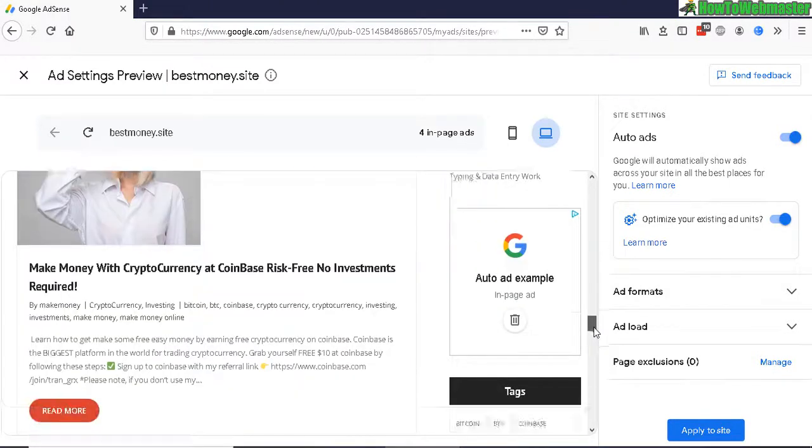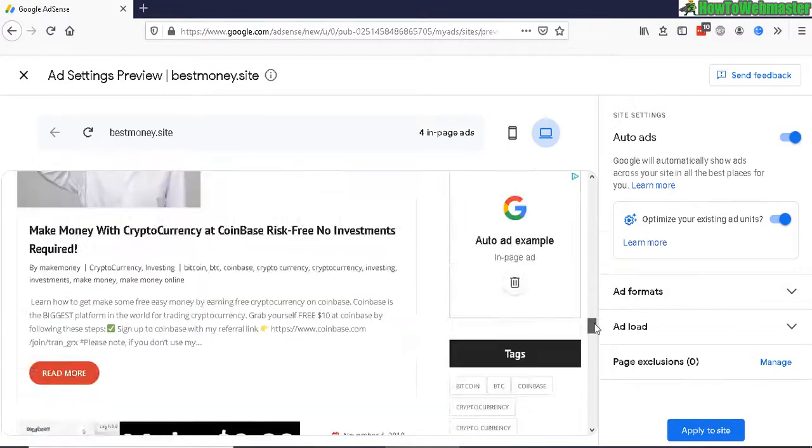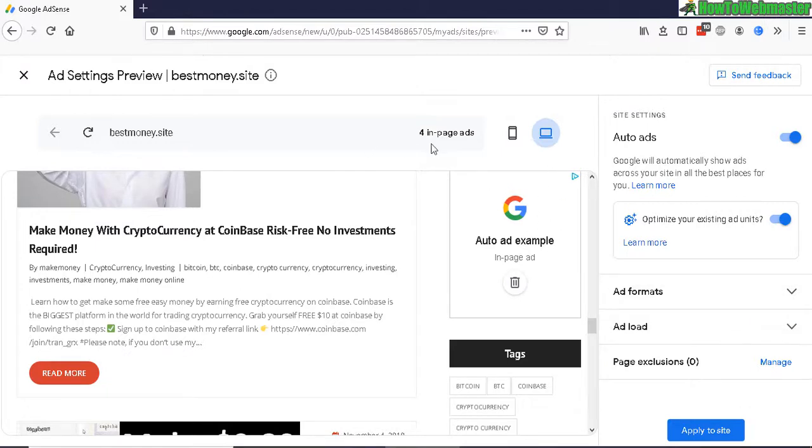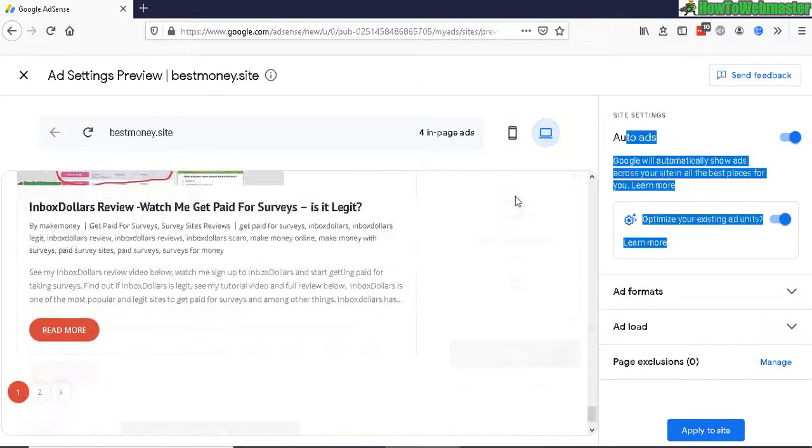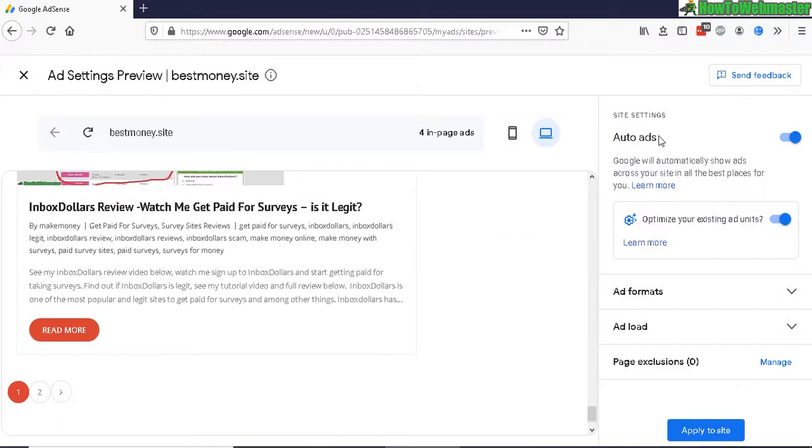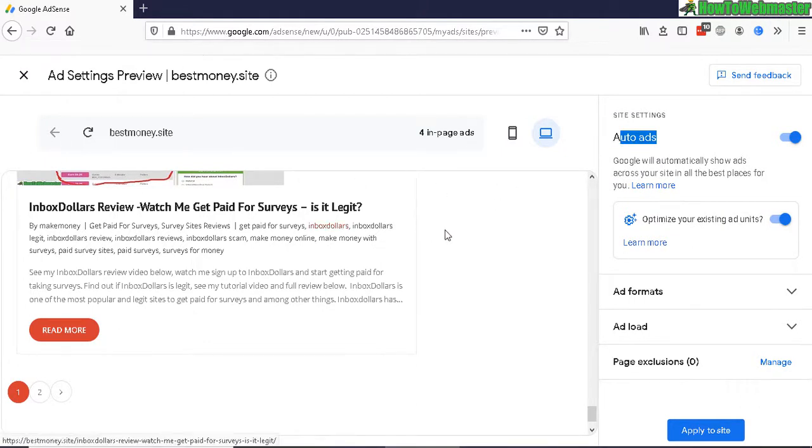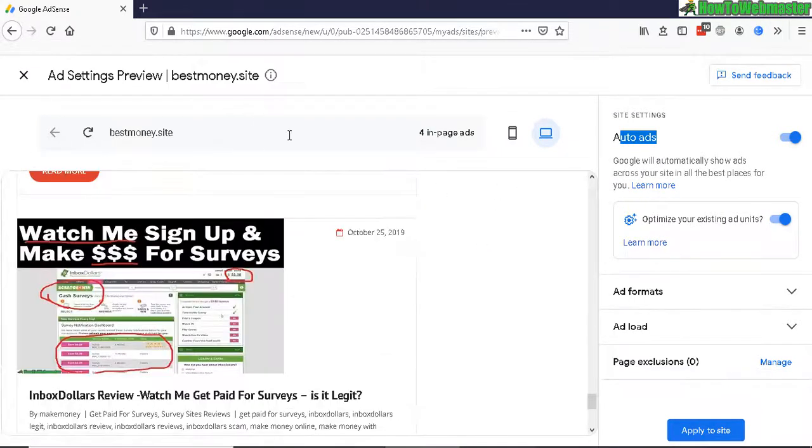So you don't need to mess around with any codes after injecting the Adsense into your header. It also automatically optimizes your ads and finds the best positions and rotates them, so you never have to manually optimize your ads.